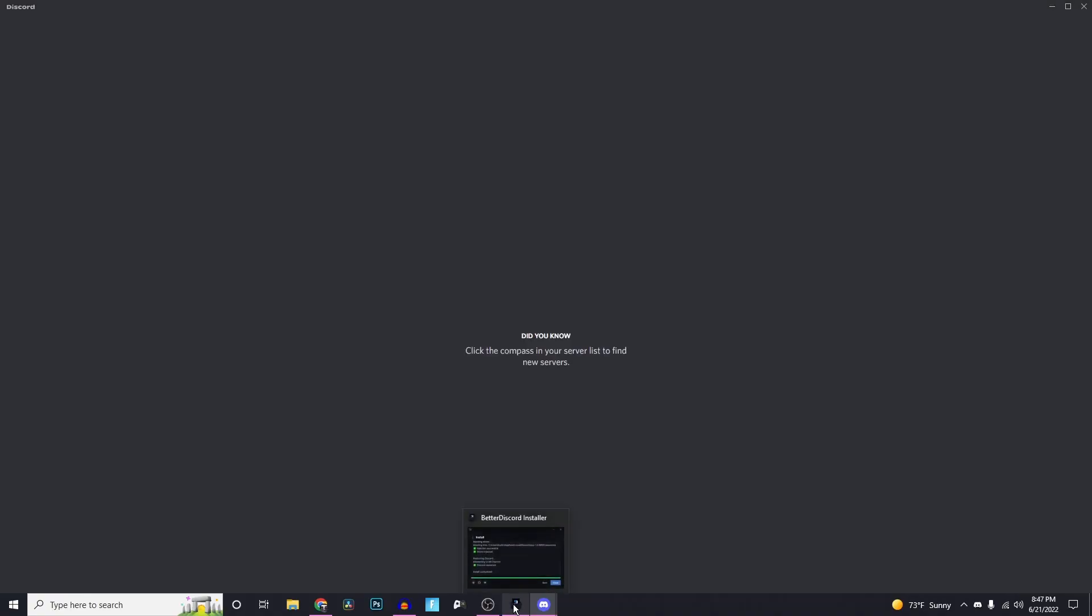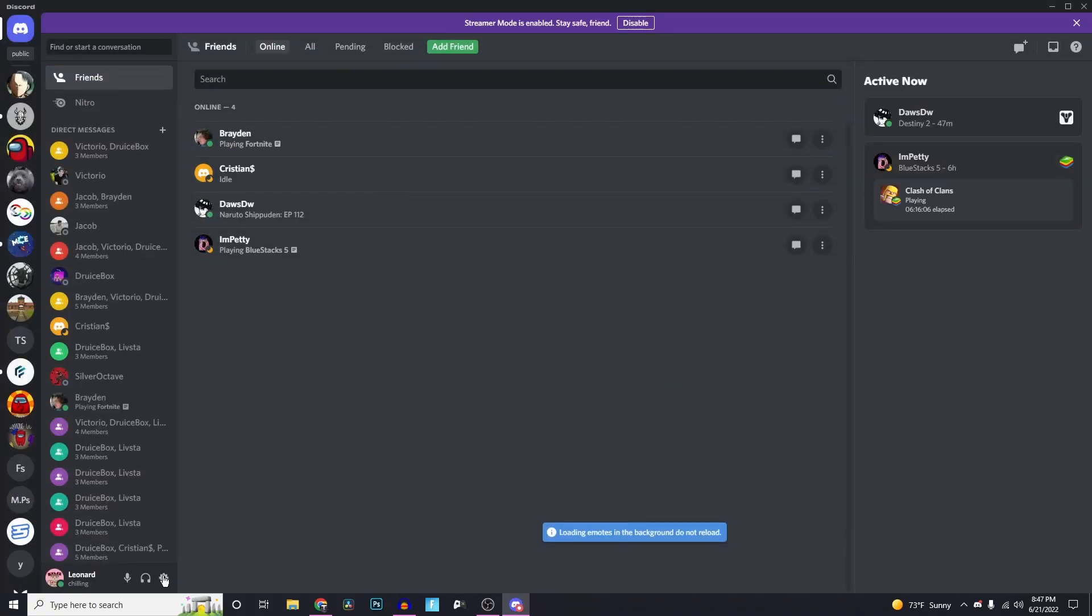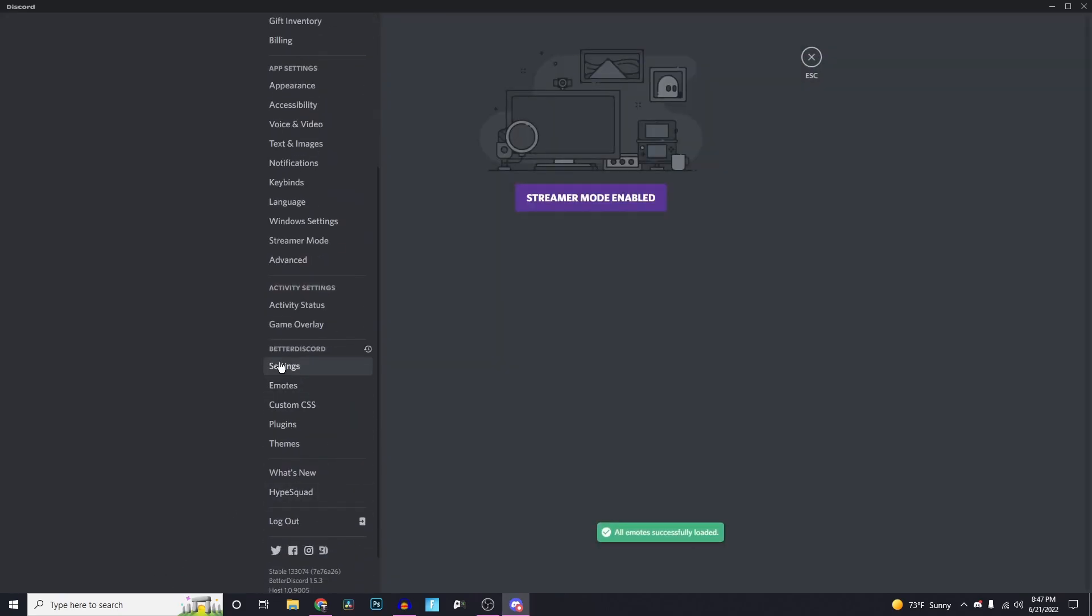Notice it just brought up betterdiscord. The way you know it's betterdiscord is go to settings, scroll down, and you have this betterdiscord section here. This is where we're going to be able to add themes to our Discord.